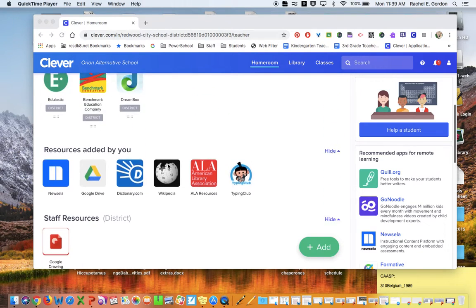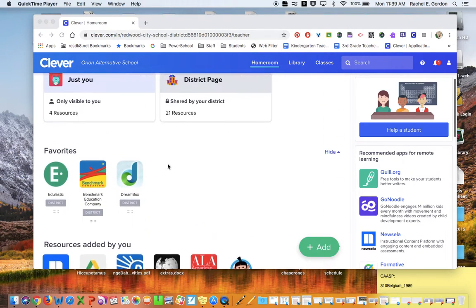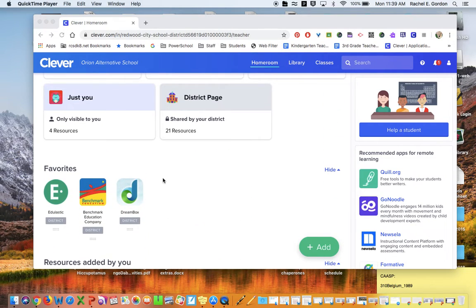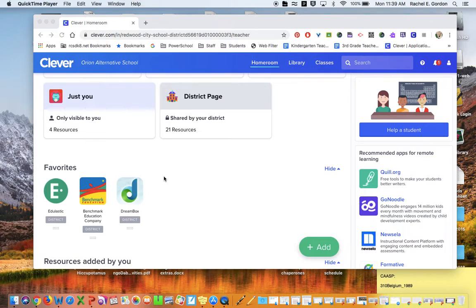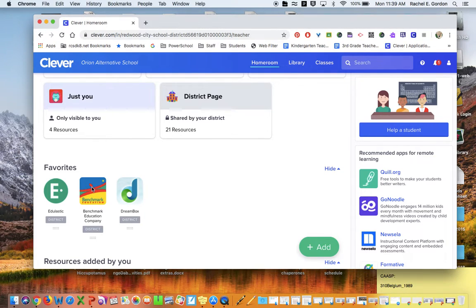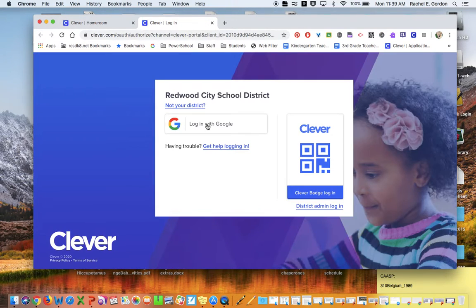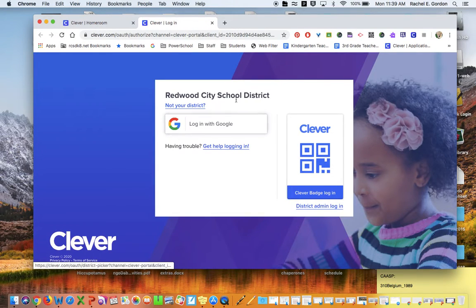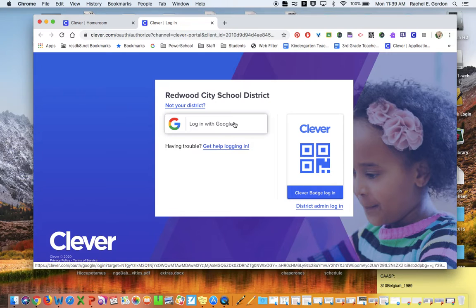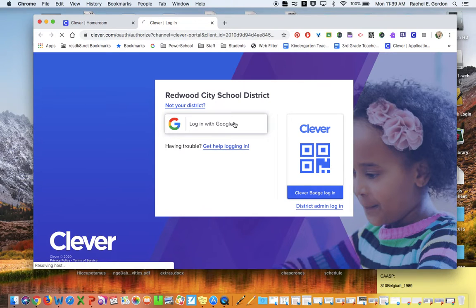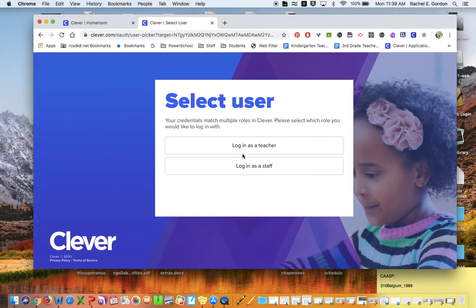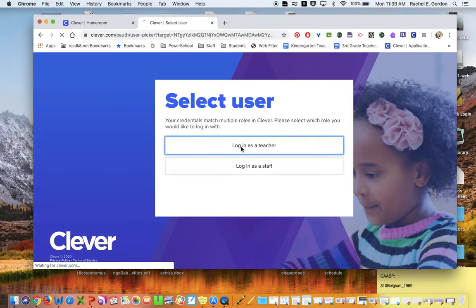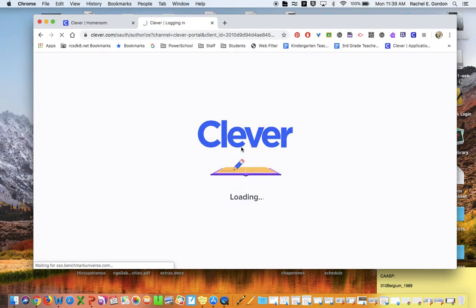To get to your Benchmark magazine when you are in Clever, mine looks a little bit different than yours. You're going to click on Benchmark and it should open up. If it asks you to do this, remember you just click log in with Google, and if you've already logged in, you should be good to go.